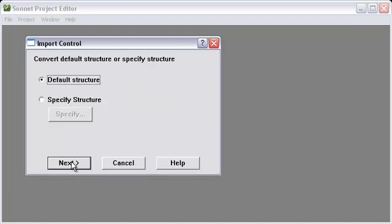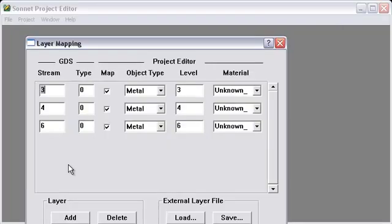Select Next. I'm going to just choose the default structure. Press Next.